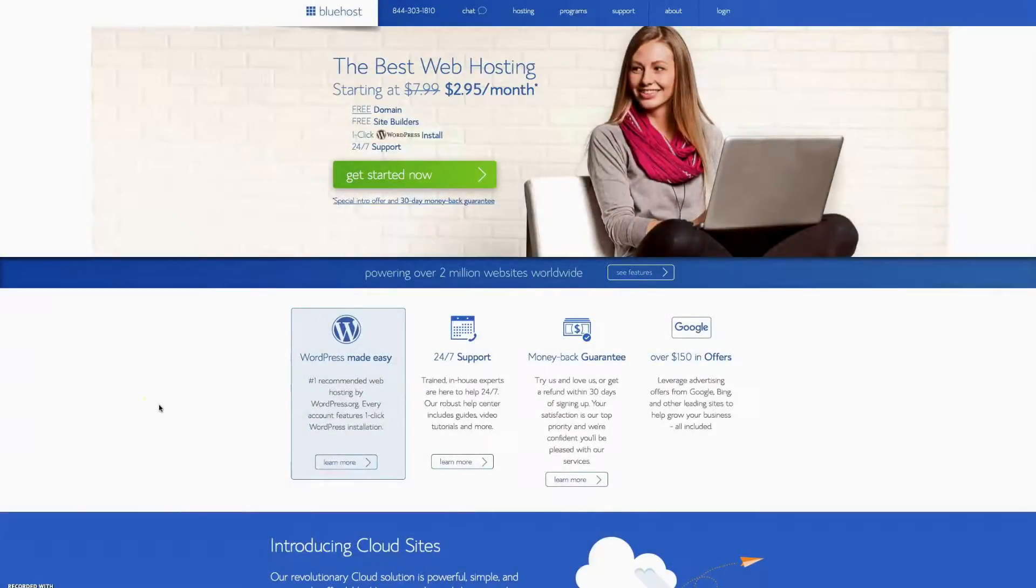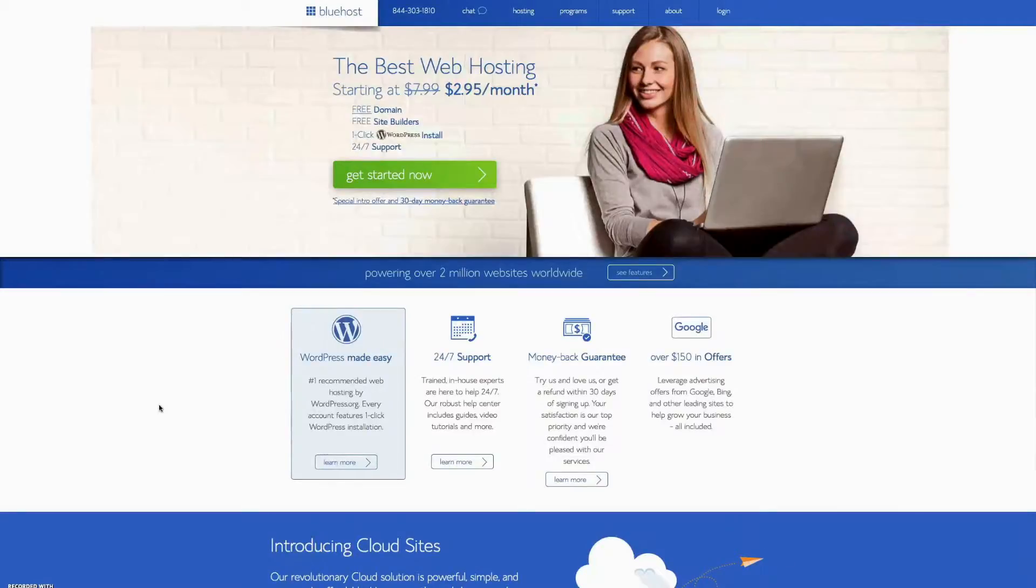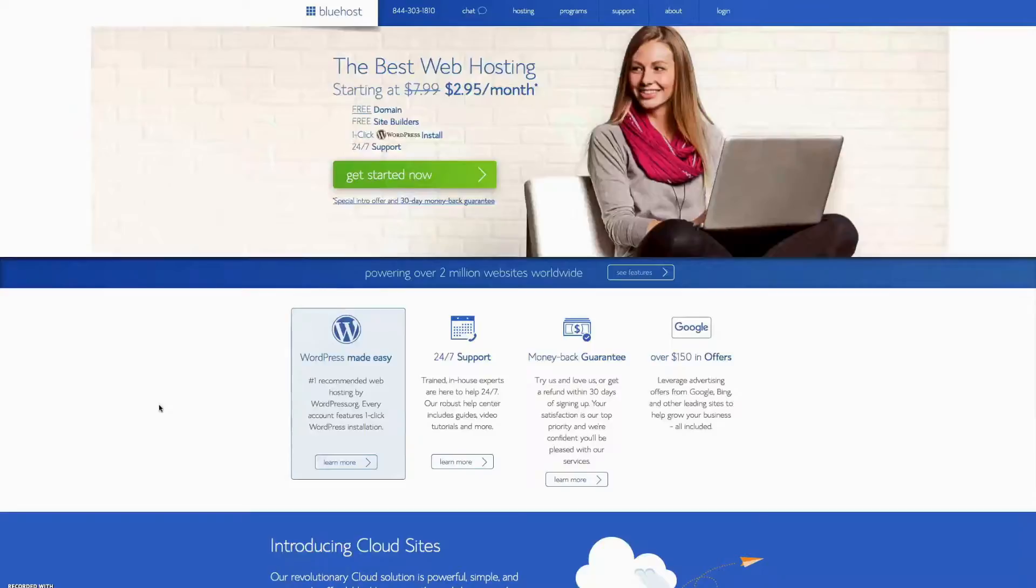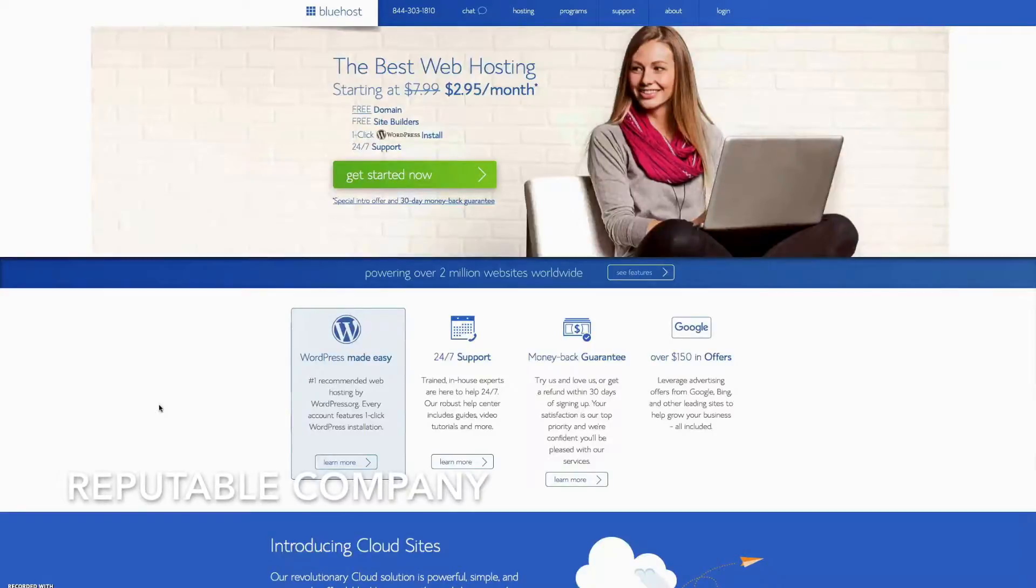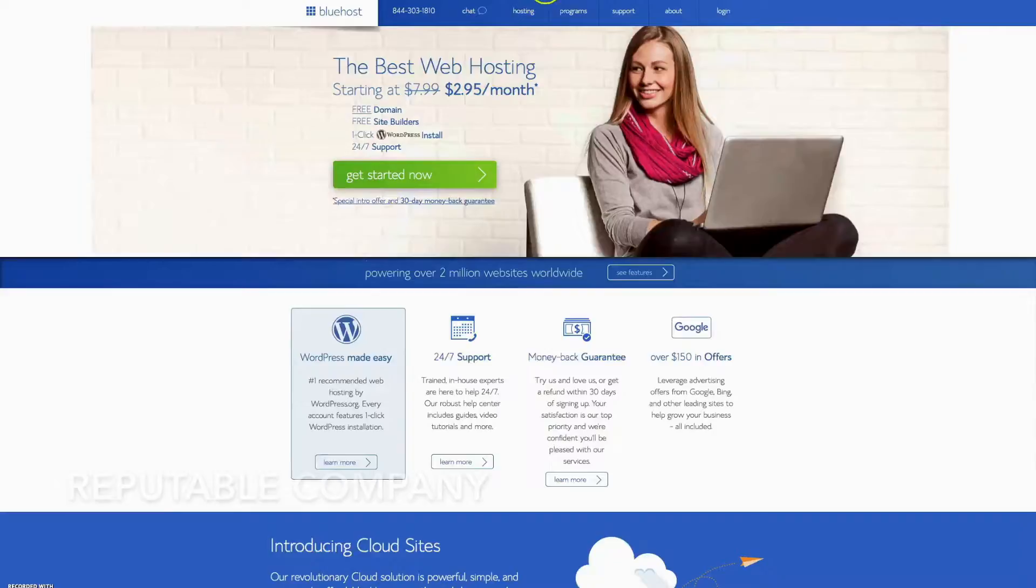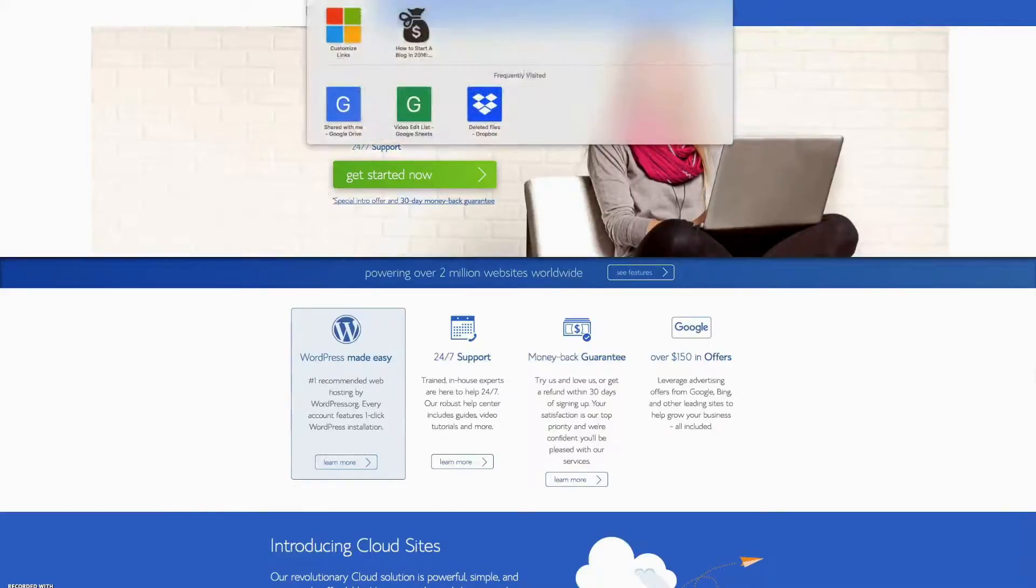Alright, today we're going to take a look at the hosting company, actually one of the hosting companies that I've been using for years. This is definitely one of the more popular hosting companies out there. It's a company called Bluehost. Let's go ahead and have a look.